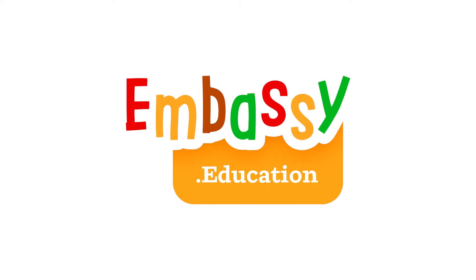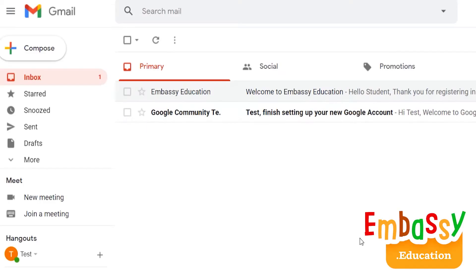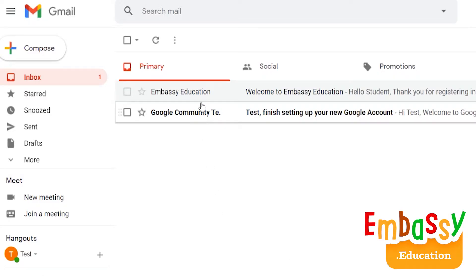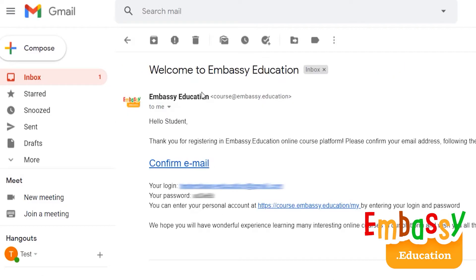Hi and welcome to Embassy Education. In this video, I will be showing you how to use our platform. After your registration, you will receive an email. If you cannot find it, please check your spam folders too. Inside of this email, you will find your login and password.